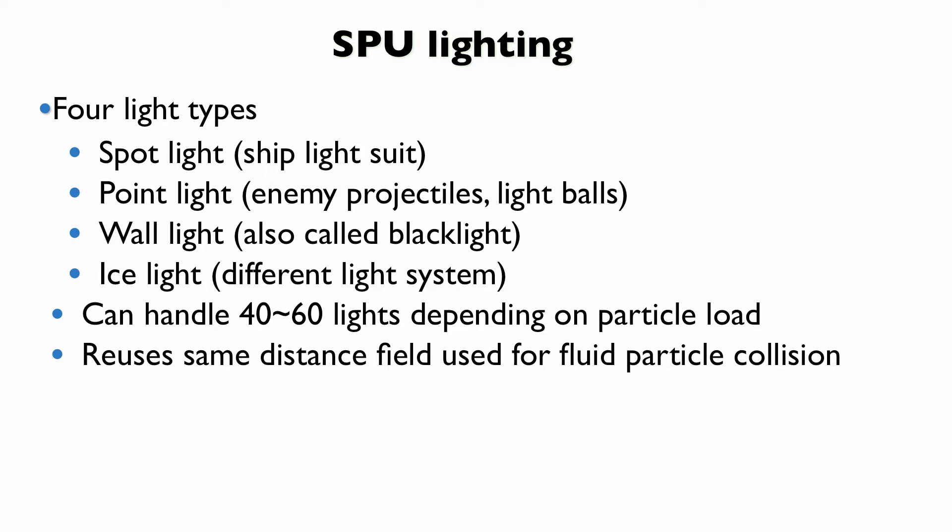And the version we ship can handle roughly 40 to 60 large full-screen lights with full occlusion and shadow casting and all this other stuff. Obviously, depending on the heaviness of the particles. And like I said before, it uses the same distance field that we use for fluid particle collision.